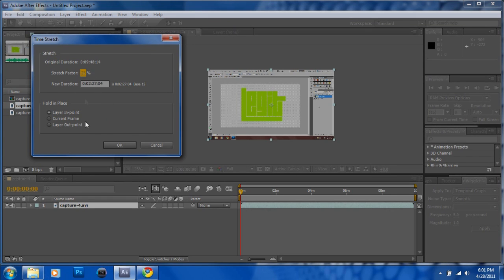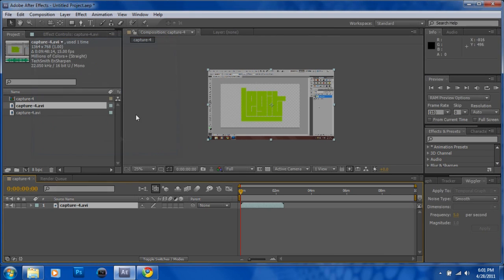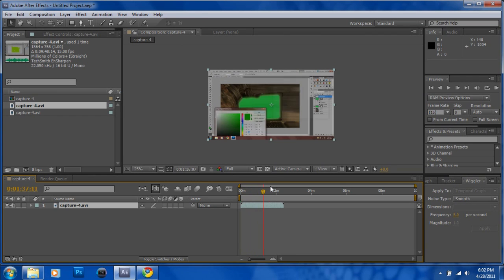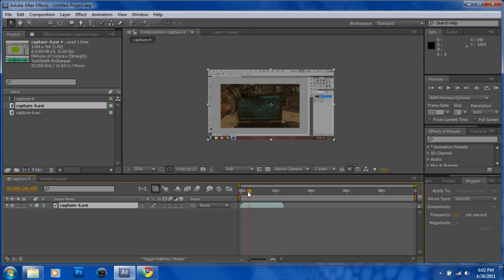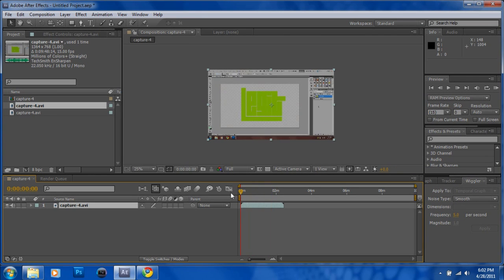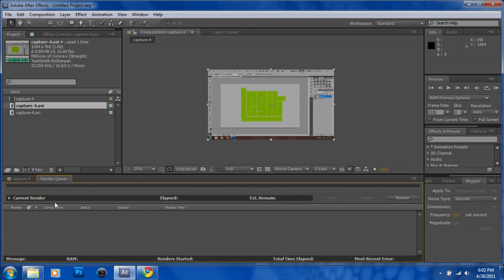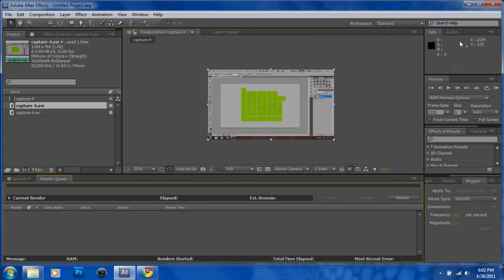Then you got your speed art basically almost done, not done yet. So then what I do is I render this, and then I put my settings to WMV.